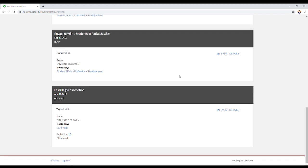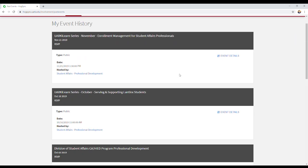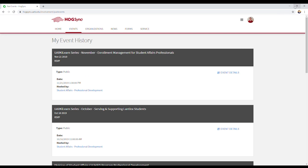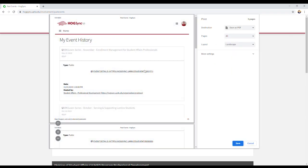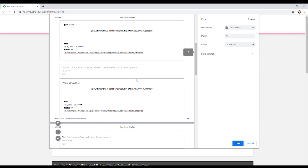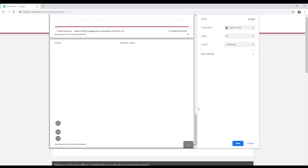You can scroll down and see all the different events you've attended. Go to the top right hand corner where you see the three dots. Select print and save the destination as a PDF.